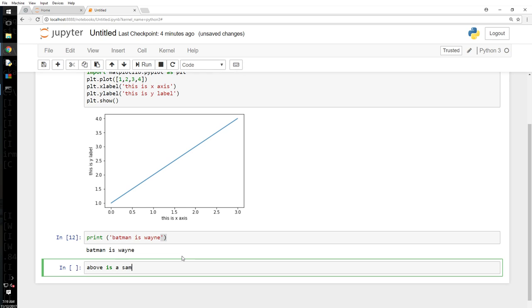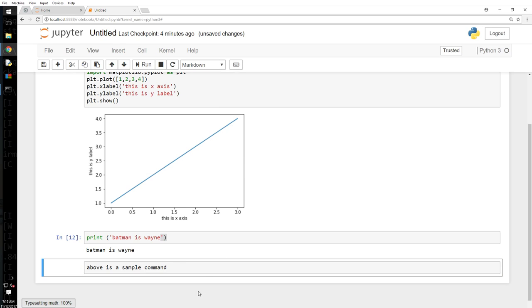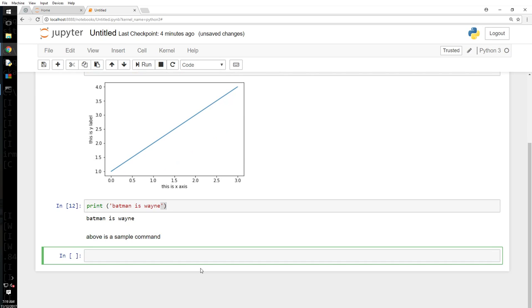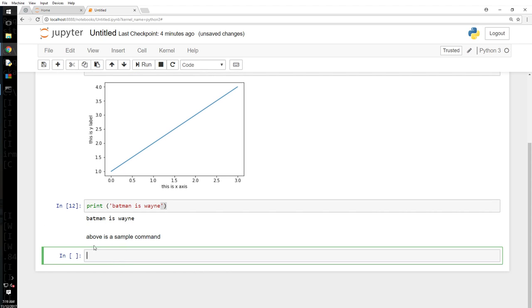And I will go cell here, and cell type markdown, and Shift Enter. Right? Now that is just a note. That doesn't have a cell number or anything. So the entire thing is just one segment or one topic here.